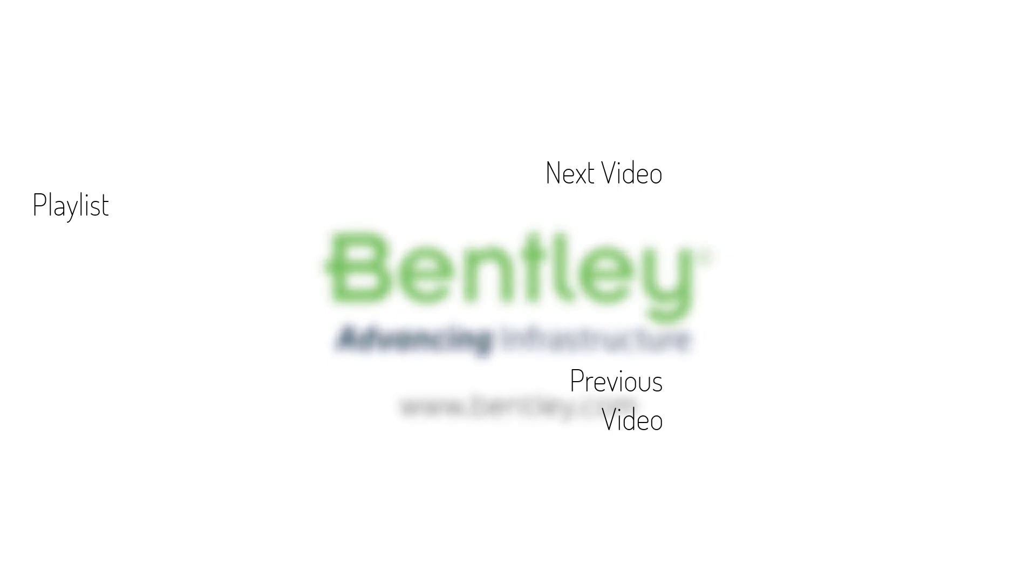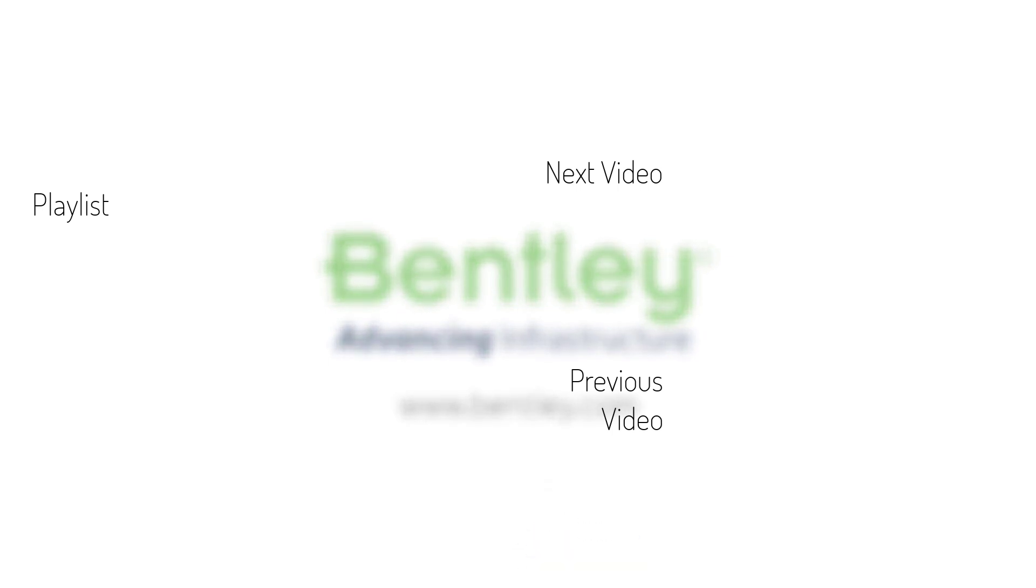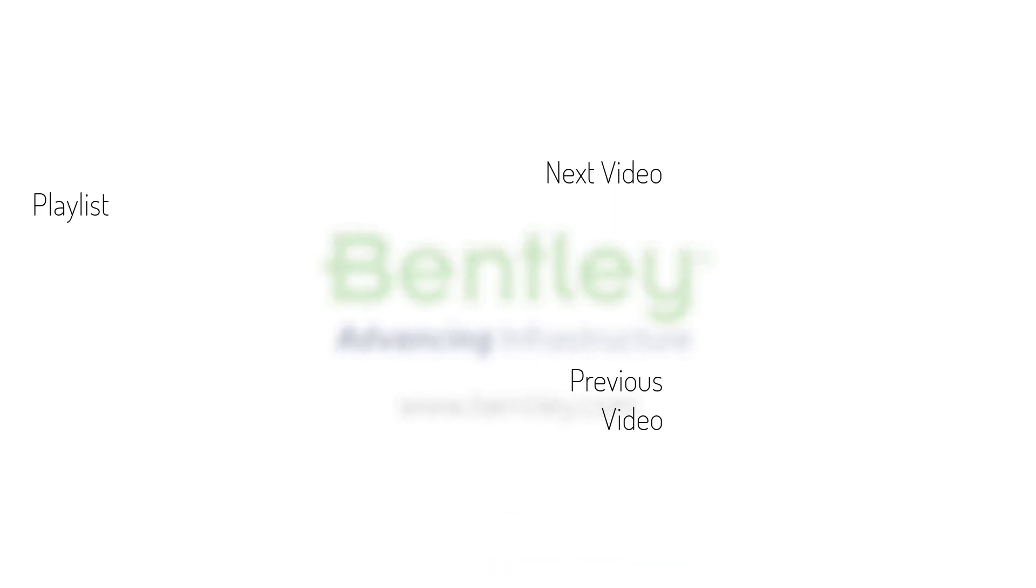If you found this video helpful, please give it a like. If you want to see more such series, consider subscribing to our channel. Thank you and see you next time.